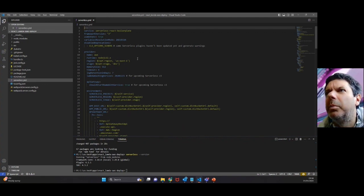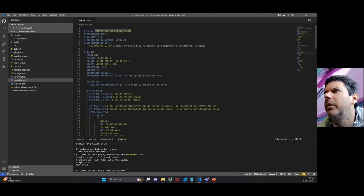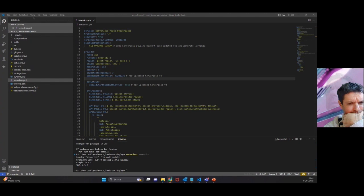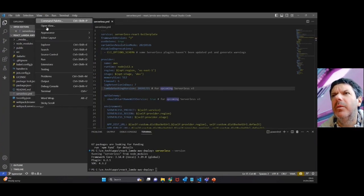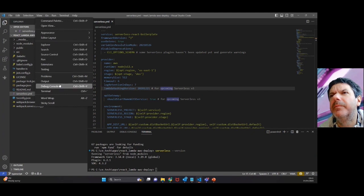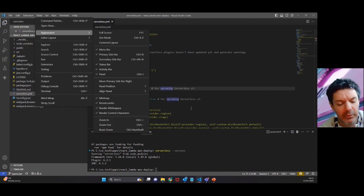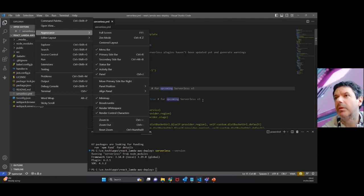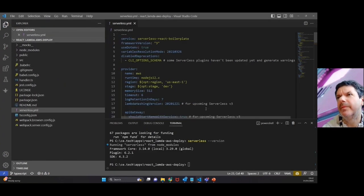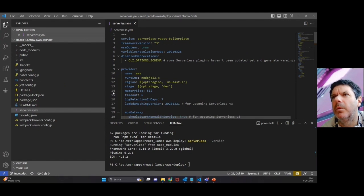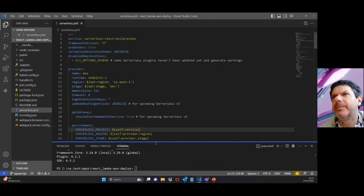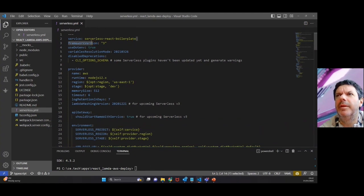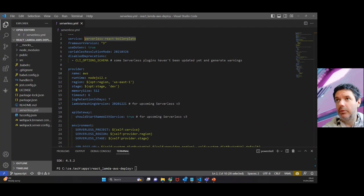You'll see at the top here we've got a service name. This at the moment says serverless-react-boilerplate. Zoom in a little bit here. Under View, Appearance, you can see this shortcut - Control plus equals. That's a bit better. We're going to change the name of the app. This is the name that is going to appear on AWS too.